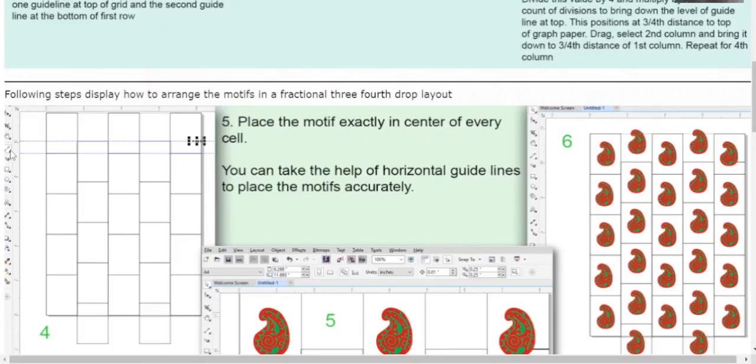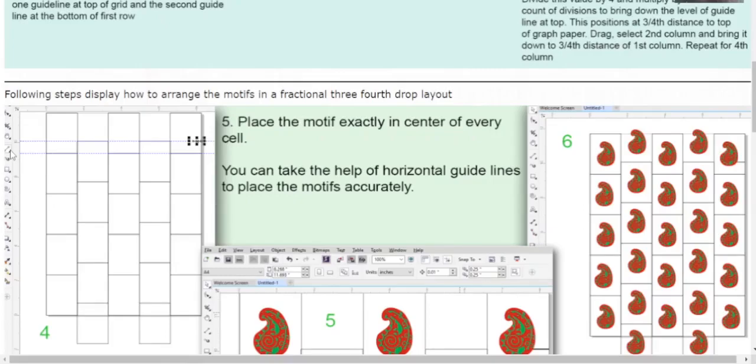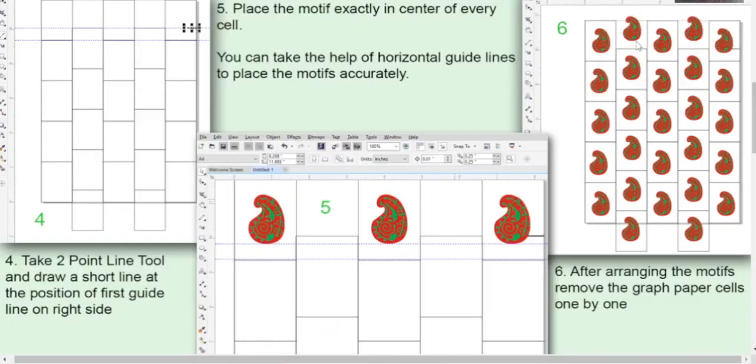Now take the motif that you've designed and start placing the motifs exactly in the middle of each box, one by one. Once you place the motifs in all the boxes, it will look something like this. You can see that in the 2nd and 4th columns, the motifs are projecting beyond the printable section.